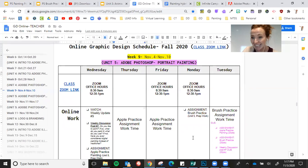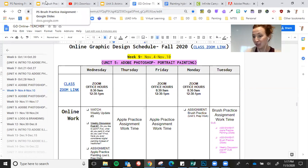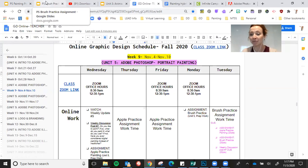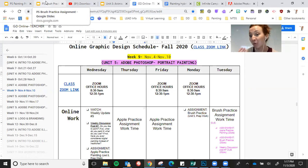On Monday, there is a brush assignment and I have a video where I show you how to add more brushes to Photoshop.